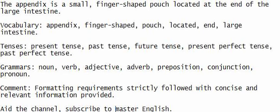Vocabulary: appendix, finger-shaped, pouch, located, end, large intestine.